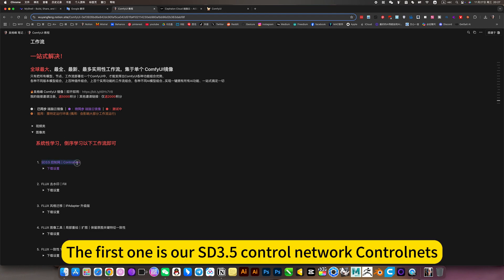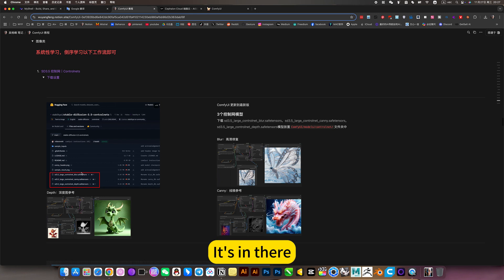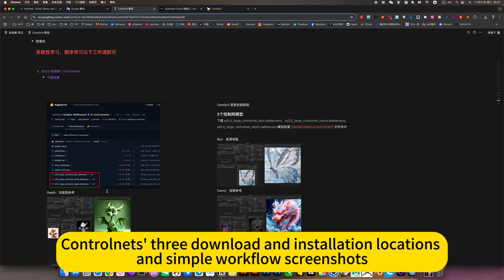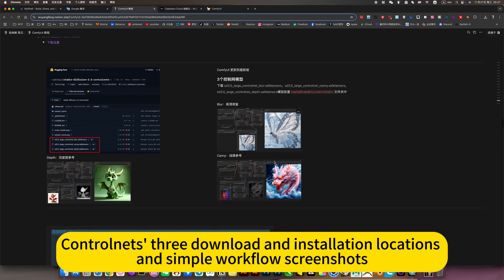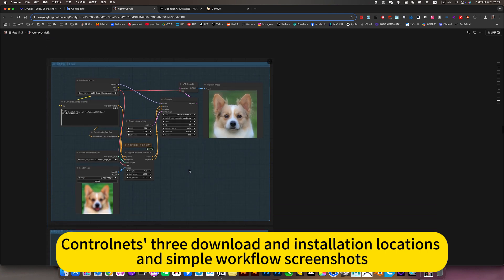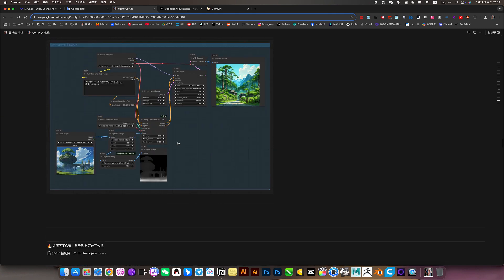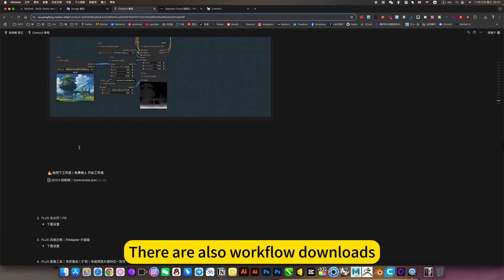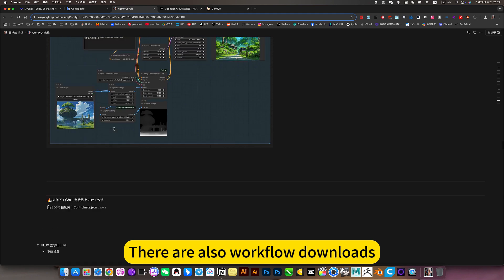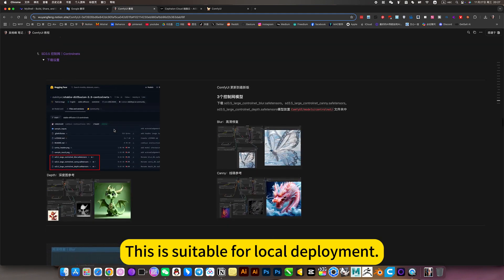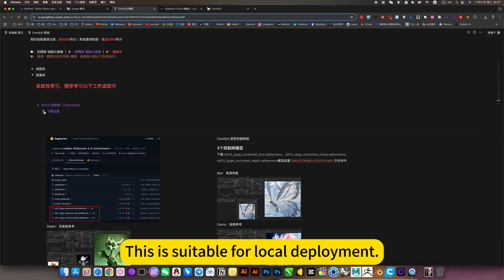The first one is SD 3.5 control network control nets. It's in there. Control nets with download and installation locations and simple workflow screenshots. There are also workflow downloads. This is suitable for local deployment.